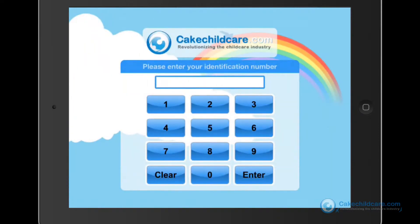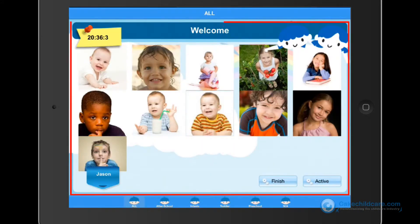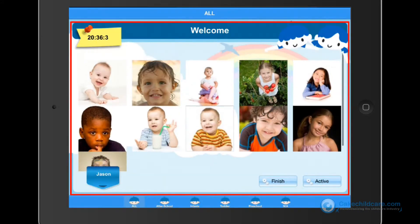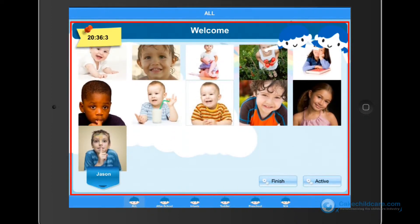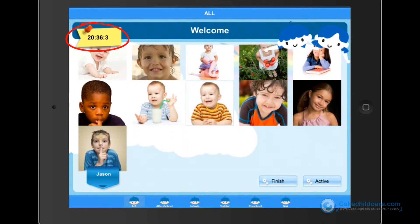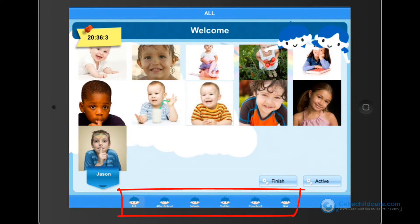Here is the PIN number login screen, where your teachers will input their 4-digit PIN code to access the Class Kiosk. After entering the 4-digit code, tap enter. As you can see, the children shown here are all currently signed in at my facility. Several things to note: the time is shown here, the teacher's first name is shown here, and all of the classrooms are neatly displayed in an organized fashion down below.